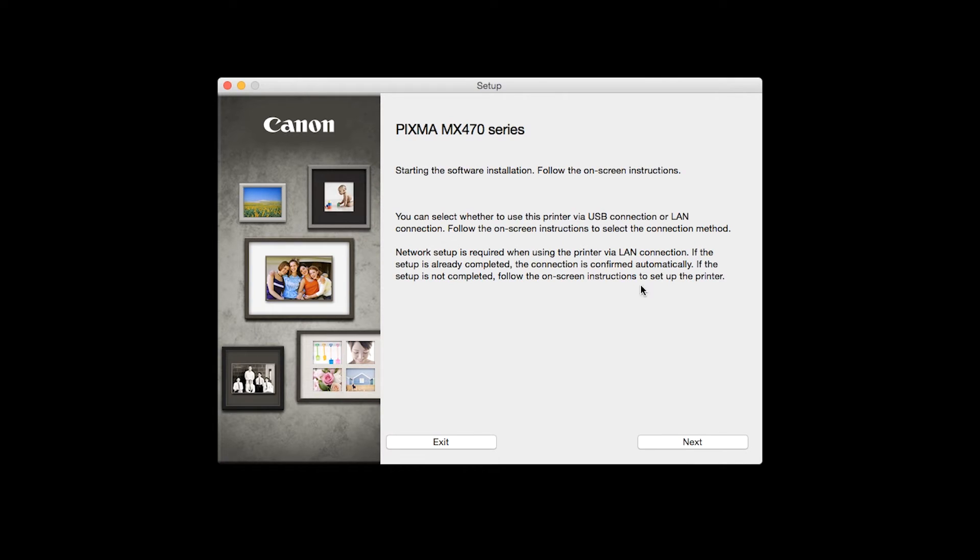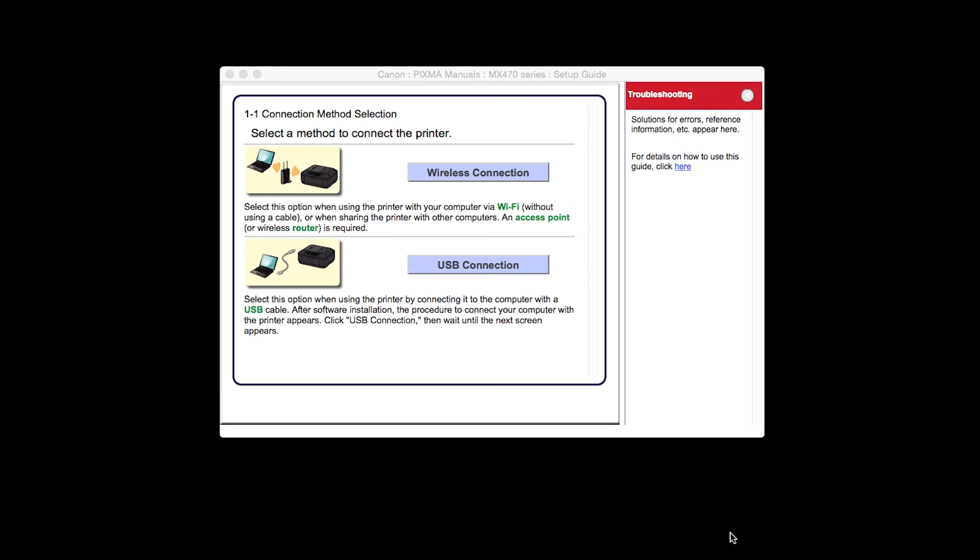Review the information on the opening screen and click Next. On the Connection Methods screen, choose Wireless Connection.